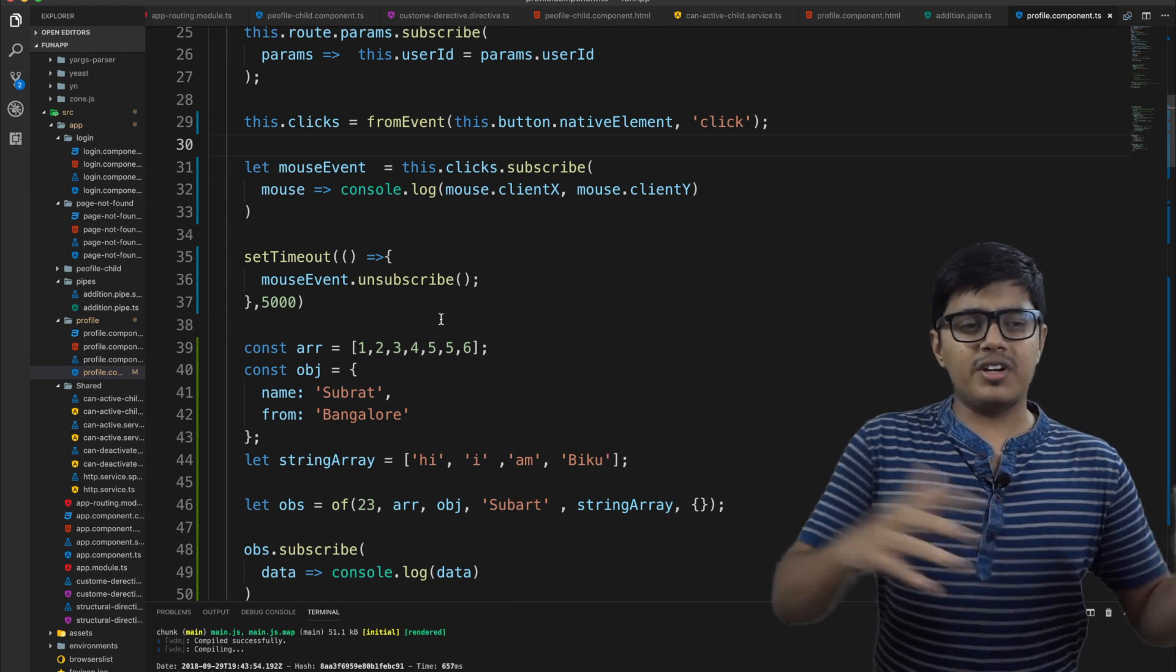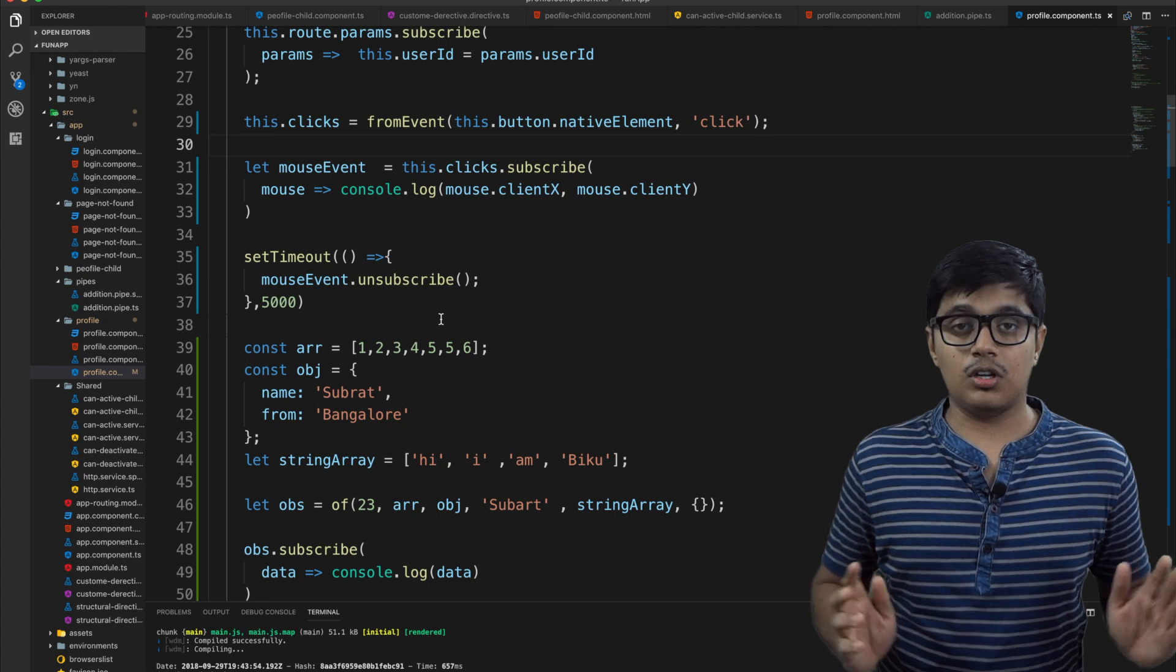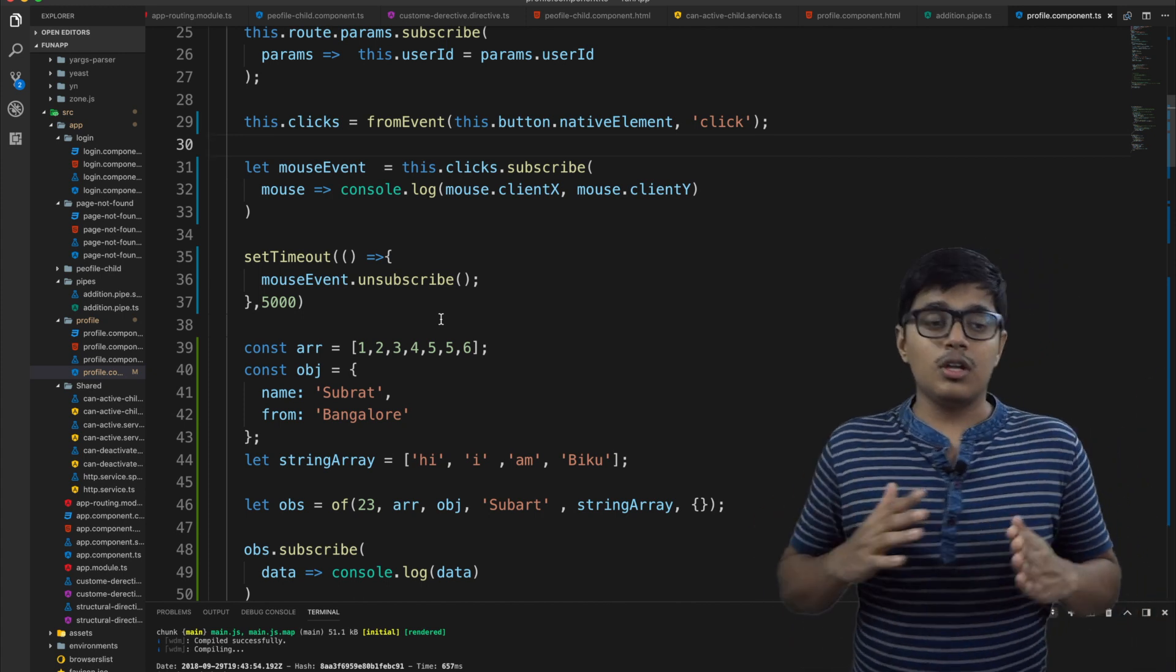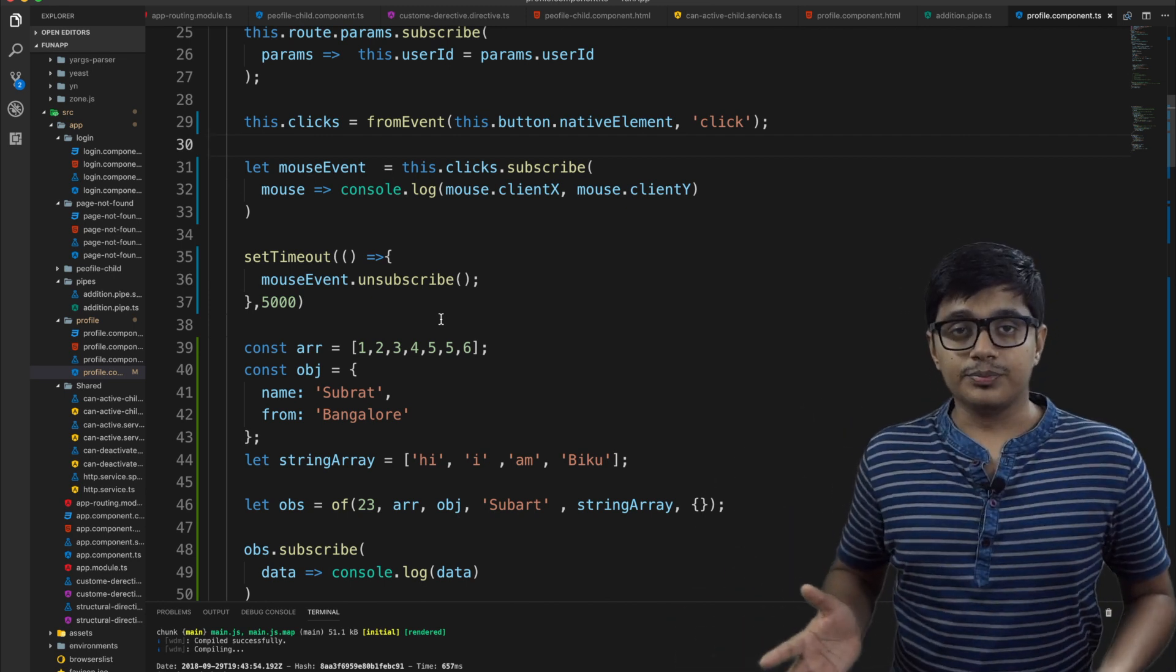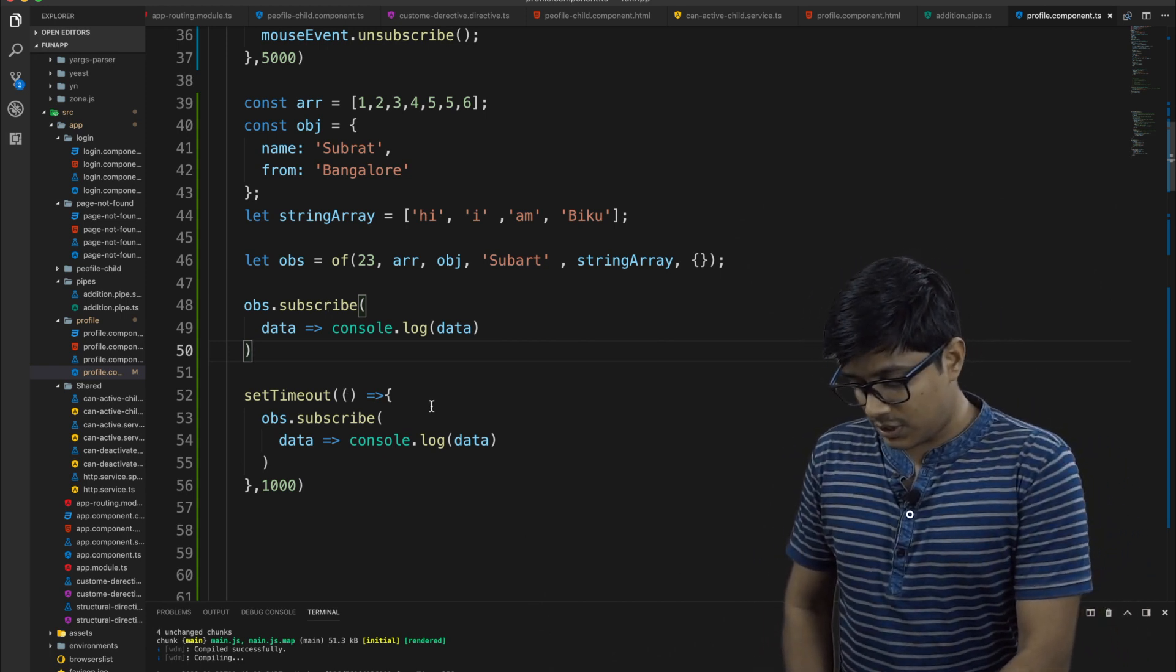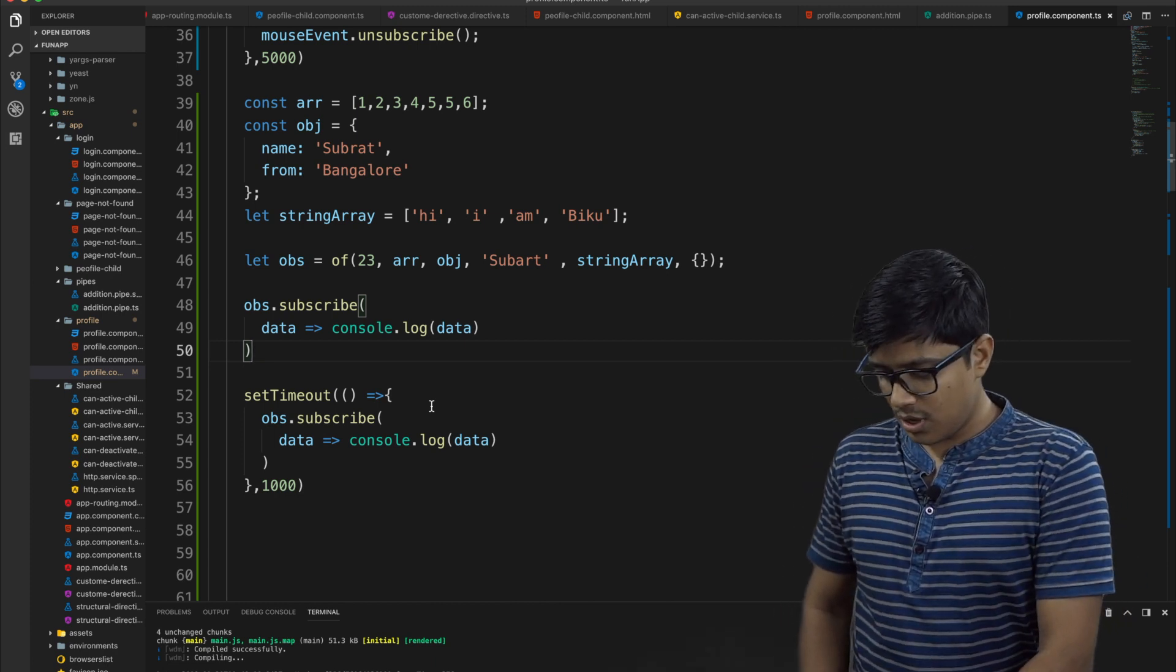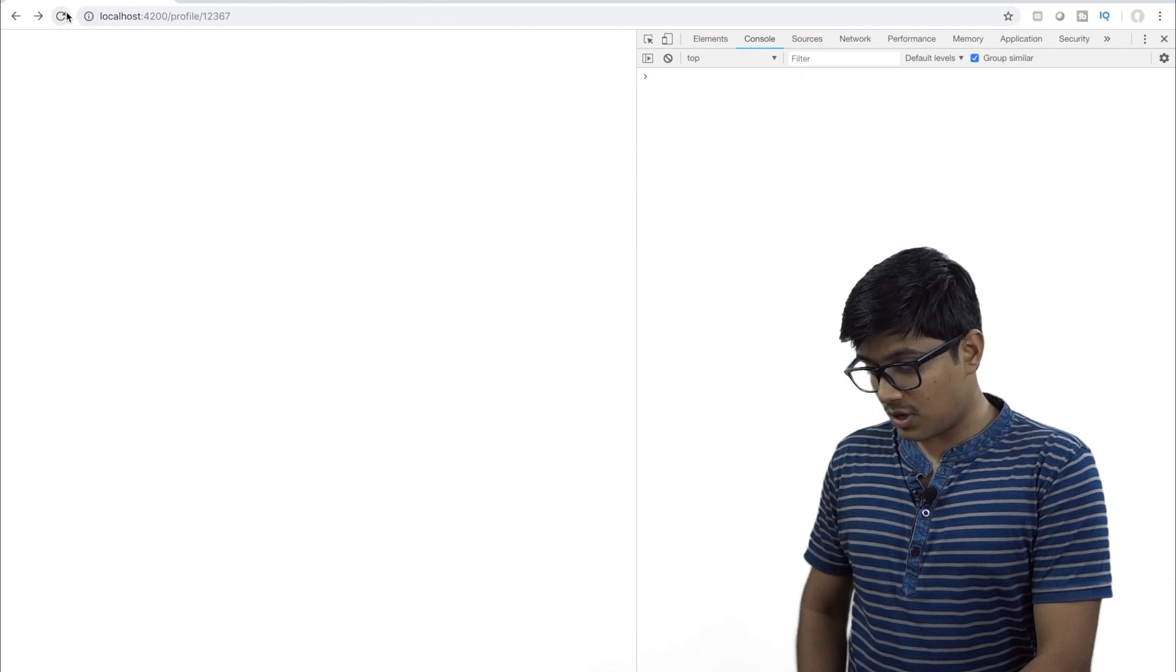Suppose you have 100 data you want to emit those data and you have 10 users and users can come anytime. It's not every user is coming at the same time, they can come anytime. But your data should be like one data is emitted that shouldn't be emitted again to another user. So here you are subscribing it twice.